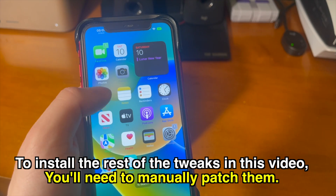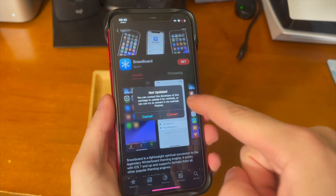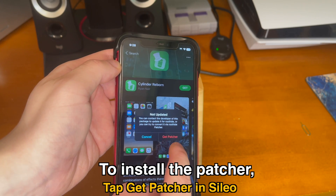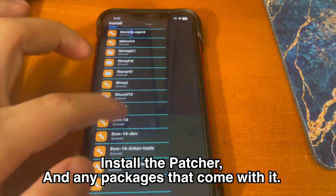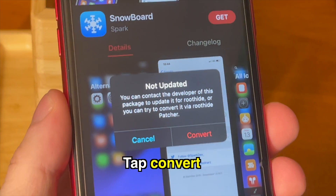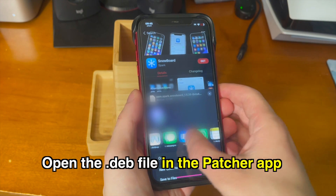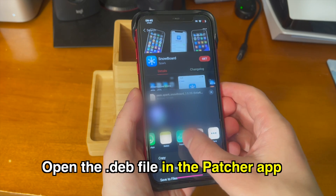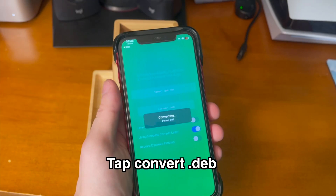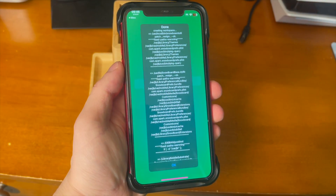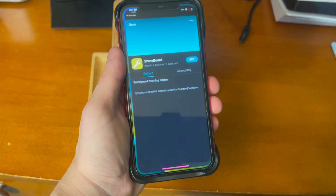To install the rest of the tweaks in this video, you'll need to manually patch them. Make sure you have the roothide patcher installed. To install the patcher, tap get patcher in Cylio. Install the patcher and any packages that come with it. Then go ahead and tap convert on the message that pops up. Then open the .deb file in the patcher app. Tap convert .deb. Once that finishes, you can go ahead and tap OK. And then from there, you can export the converted .deb file back into Cylio.